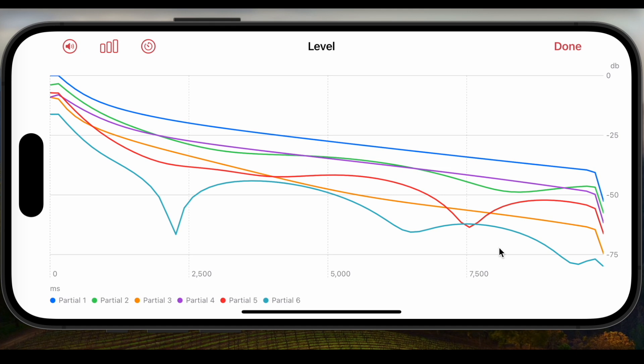These are slow beats. You see the time scale in milliseconds. The beat periods are somewhere between 2.5 and 5 seconds.